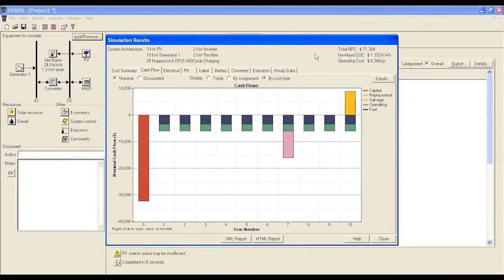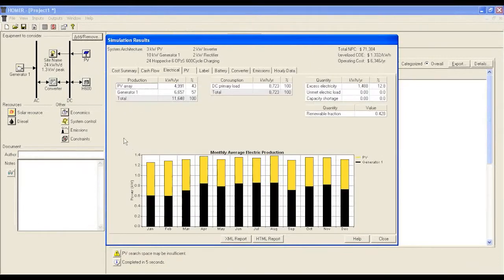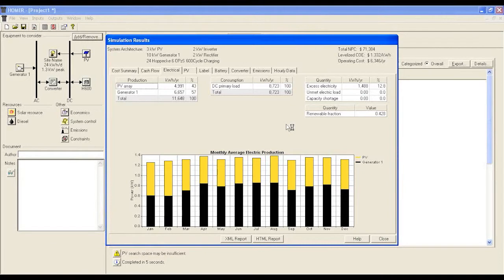The electrical tab gives you an idea of energy contribution from different power generation sources. Another important element in this tab is excess electricity. For any good solution dimension, the excess electricity should not be more than 5%, otherwise it will be considered an inefficient solution.